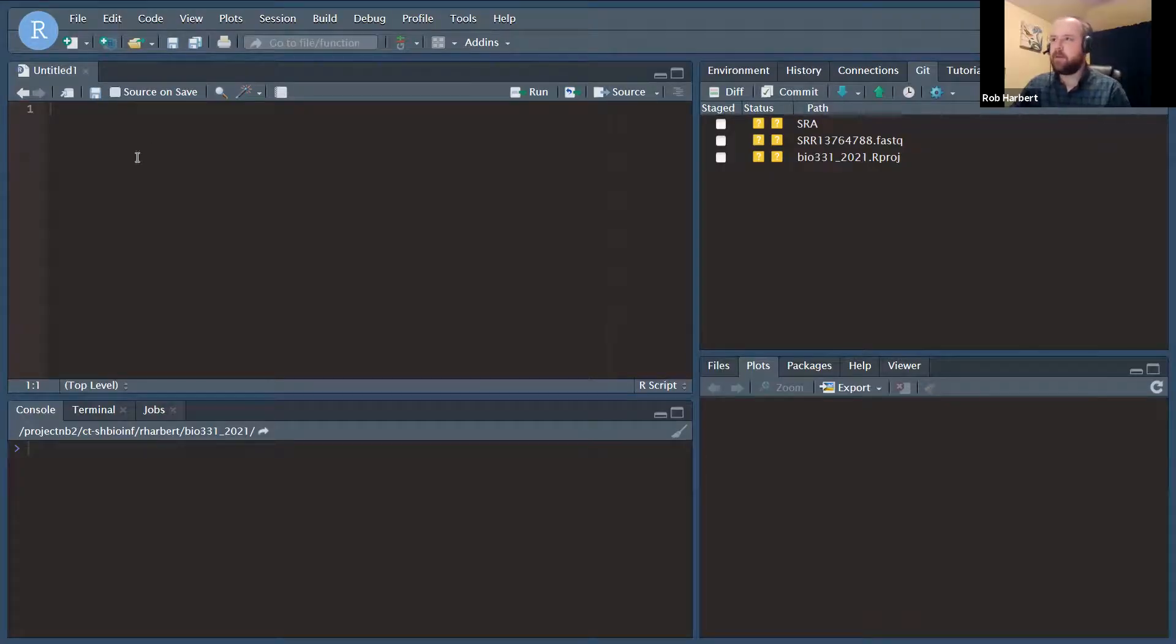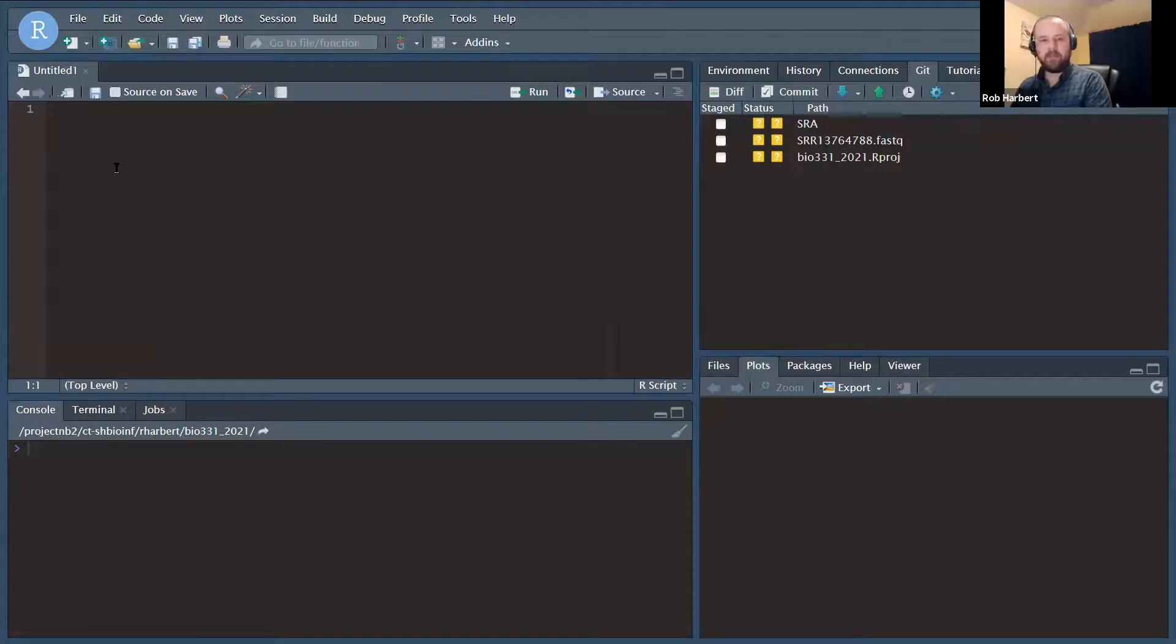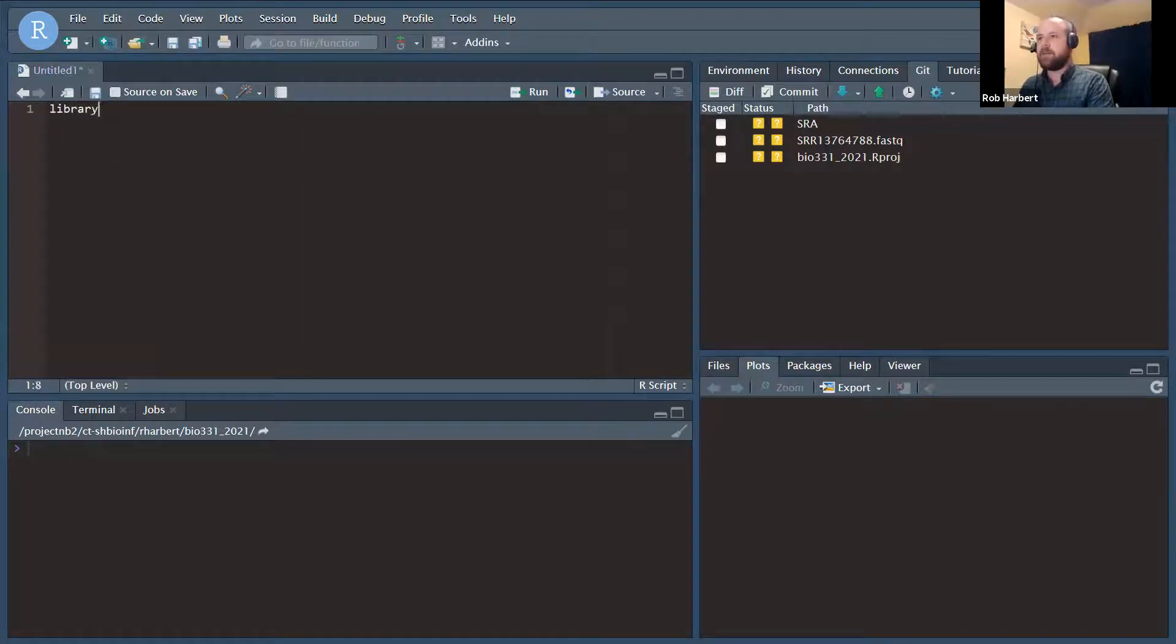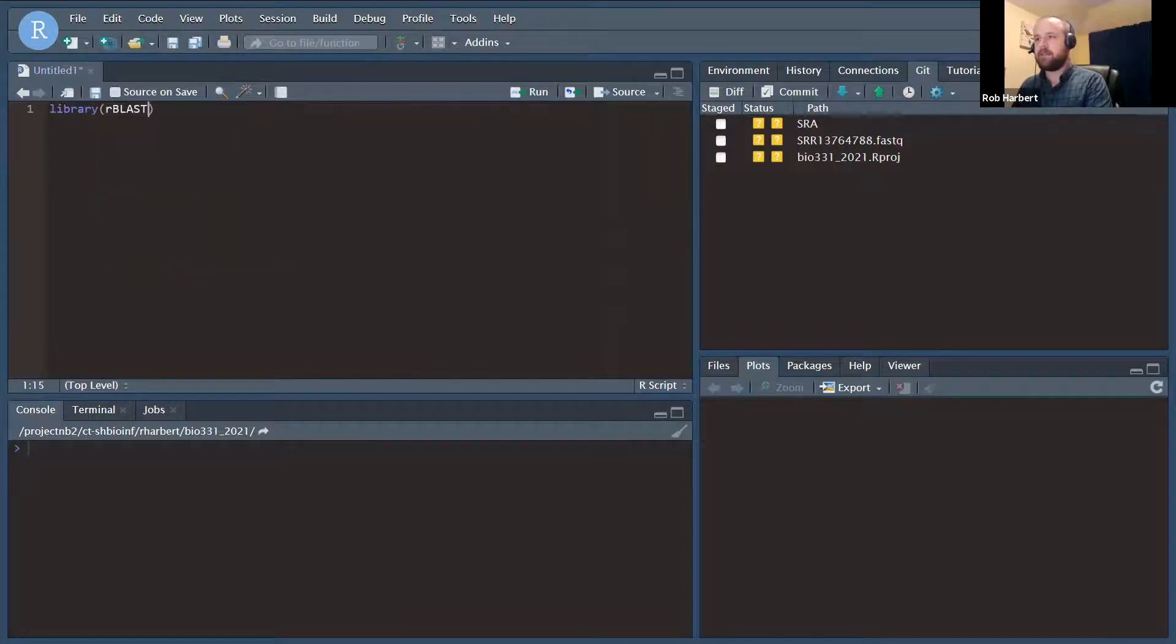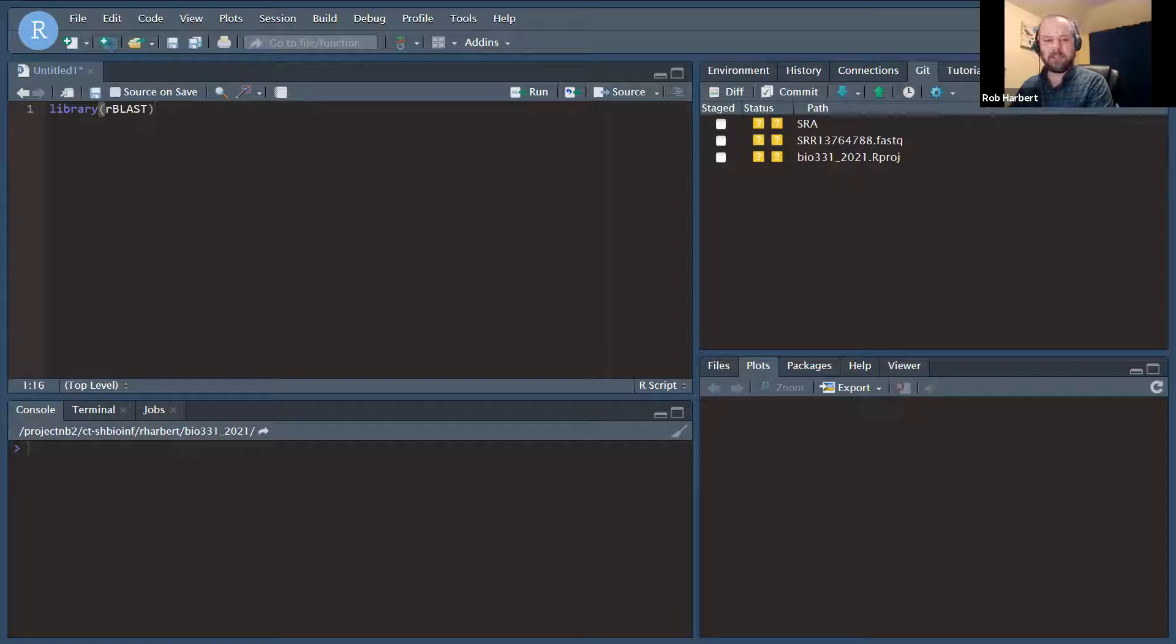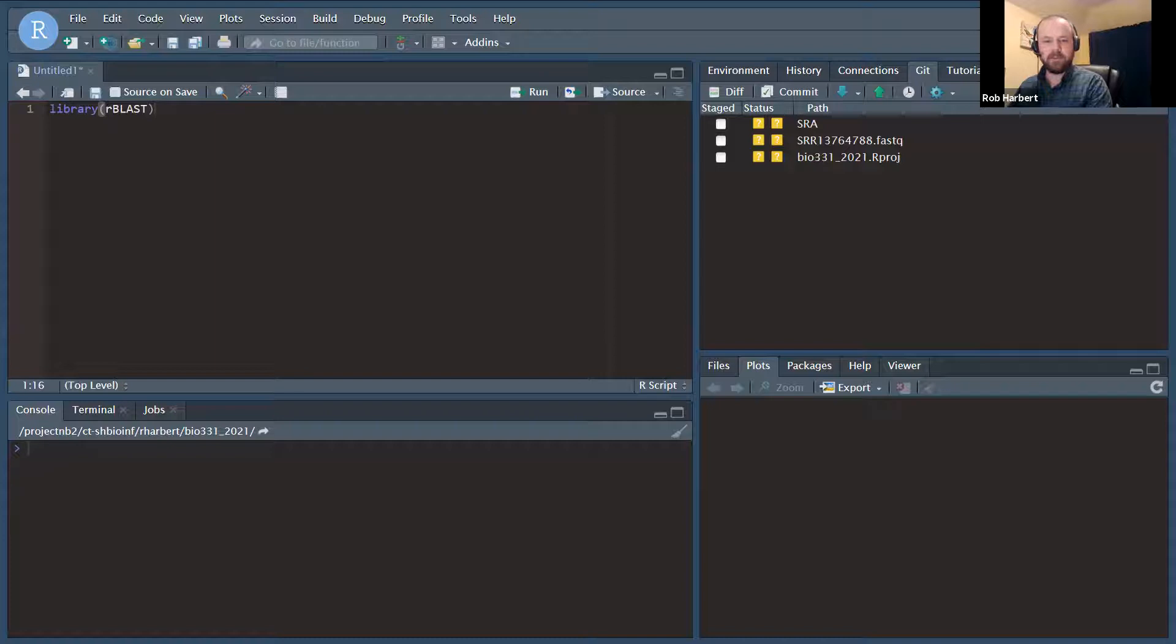All right, so here we are in RStudio. And the first thing that we're going to need to do is to set up our libraries. So we're going to do library rBLAST, which is going to load in several Bioconductor-related packages. I will post the installation instructions for rBLAST.